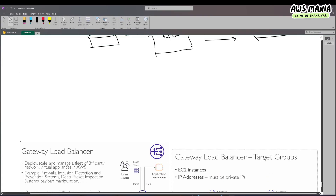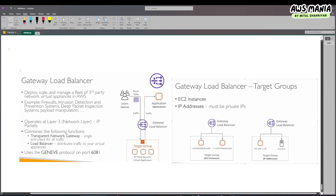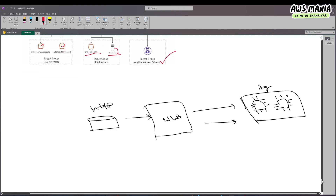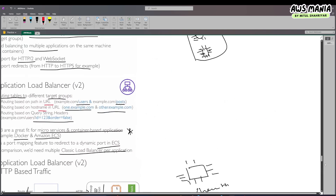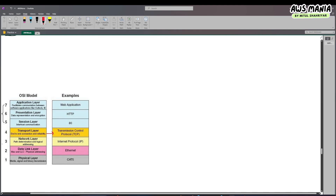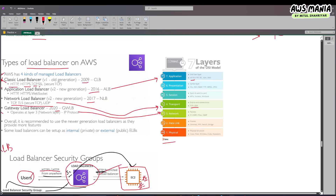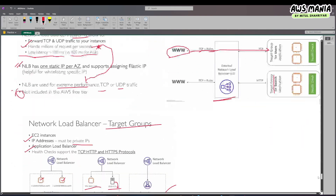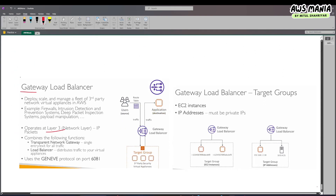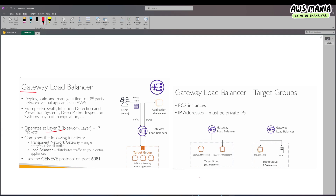Now we'll learn about another load balancer which is the gateway load balancer. The gateway load balancer is another load balancer which works in layer 3 of the OSI model. So we have dealt with layer 7, layer 4, and now layer 3 — the network layer. We won't have a hands-on on the gateway load balancer, but we will have a hands-on on the network load balancer.